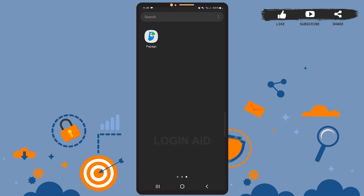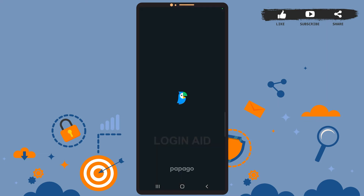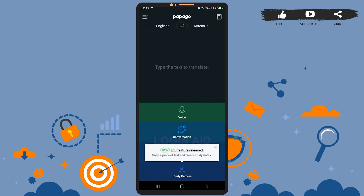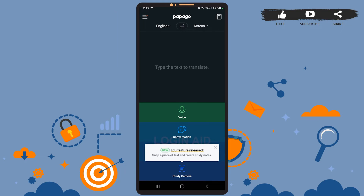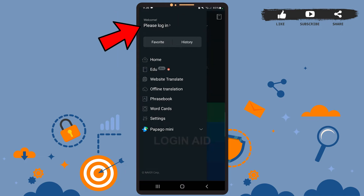First of all, open the app on your phone and you'll see this space on your screen. You'll have to tap on the hamburger icon at the top left corner — that is the three horizontal lines — then tap on the 'Please Login' option.